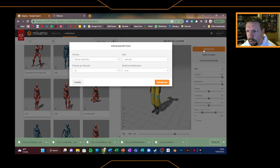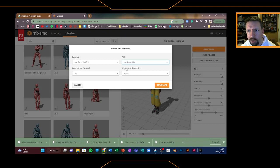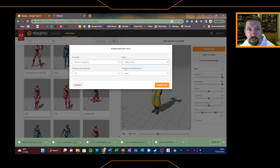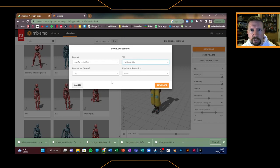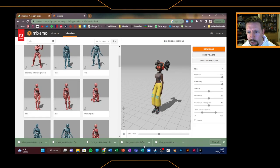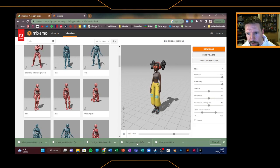In the same way, hit download, make sure we're in FBX for Unity again, this time without skin. We don't need the skin because we're going to attribute the animation to the model we've already downloaded. It just saves on memory size and file space and makes things less complicated later on. Just make sure this time without skin and download, and you'll get the model with the animation. You can see where I've downloaded these before — when you get it through as an animation, you've got this little ampersand and then the name of the animation. There's my idle animation that I've downloaded already.